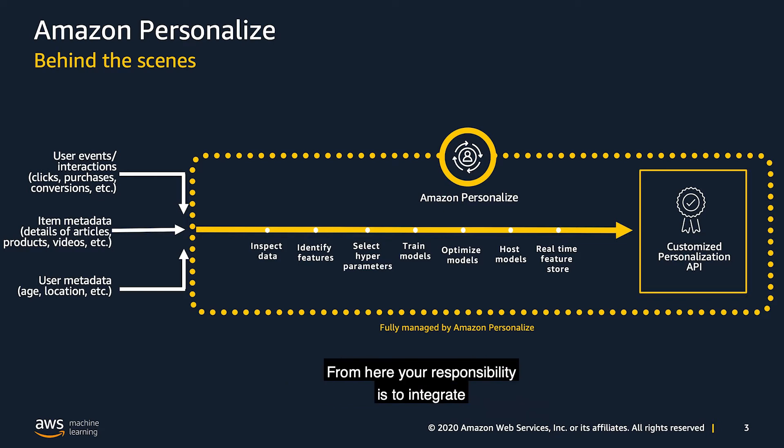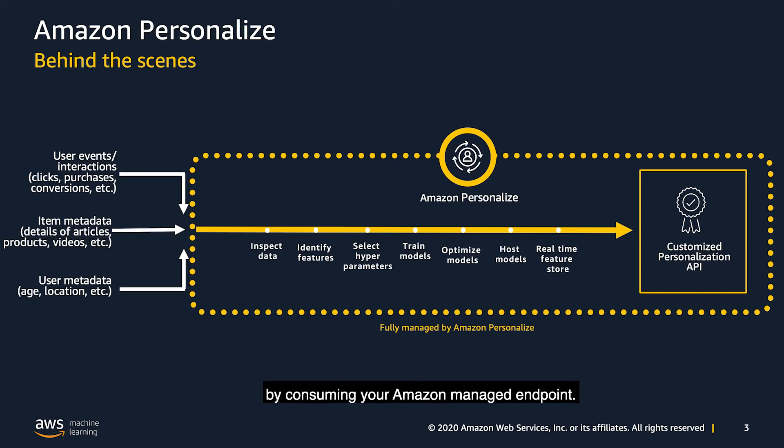From here, your responsibility is to integrate these recommendations into your application by consuming your Amazon personalized managed input.